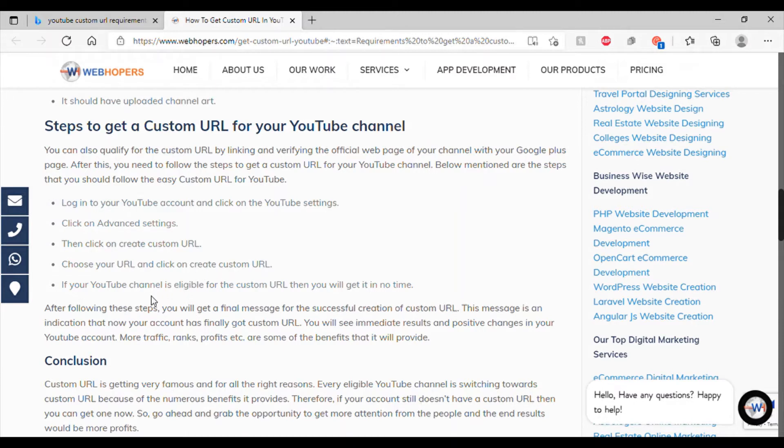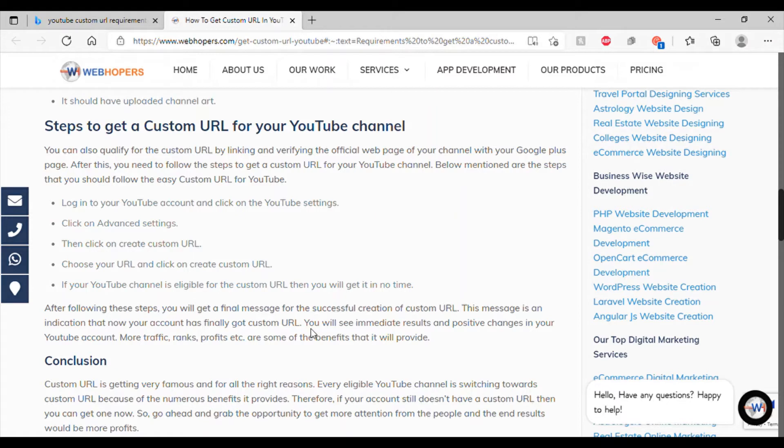So, if your YouTube channel is eligible for it, it costs me a little bit in no time. Alright. Okay. Final message for the successful creation. So, you'll see immediate results in positive changes in your YouTube account, more traffic, range, profits, etc. And some of the benefits it will provide unmonitized.